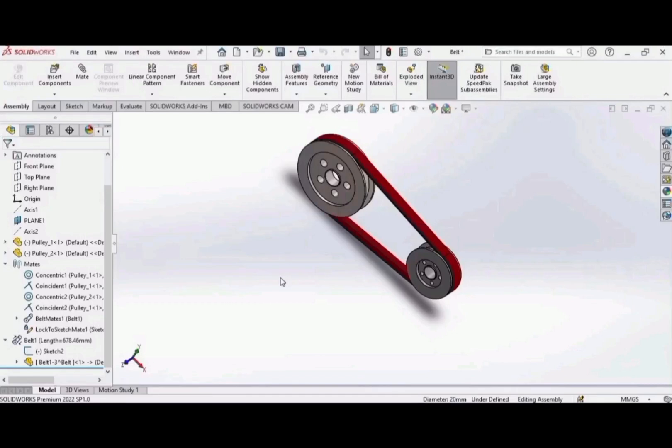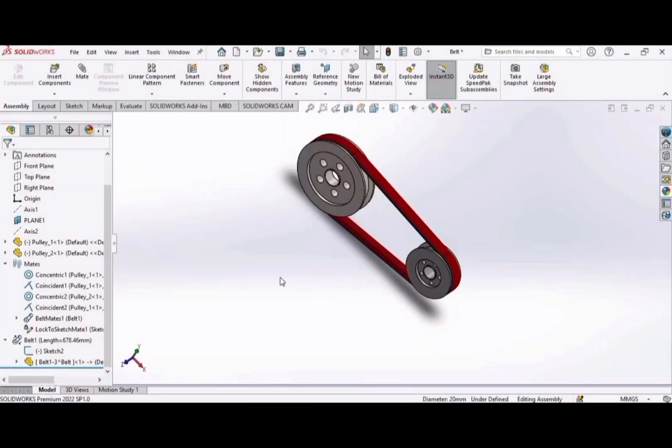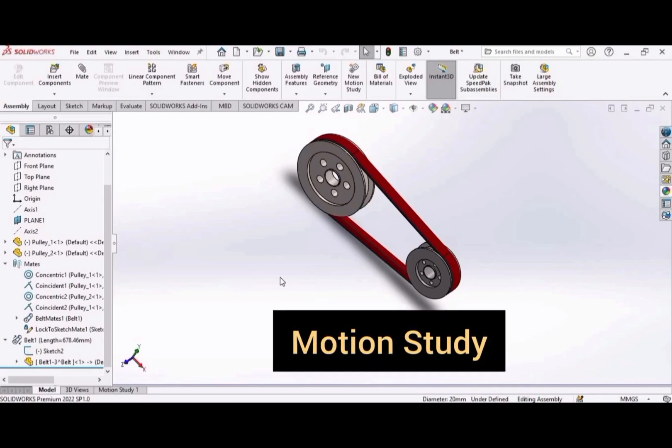Welcome to today's video where we will be taking a closer look at the motion study of a belt pulley drive. In our previous videos, we showed you how to create belt and pulleys in SolidWorks. If you are new to this channel, please hit the subscribe button.